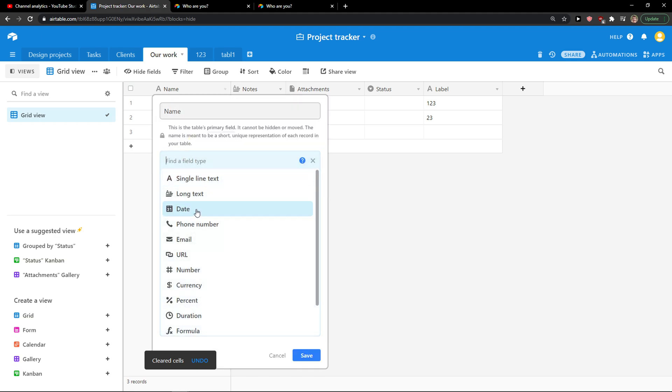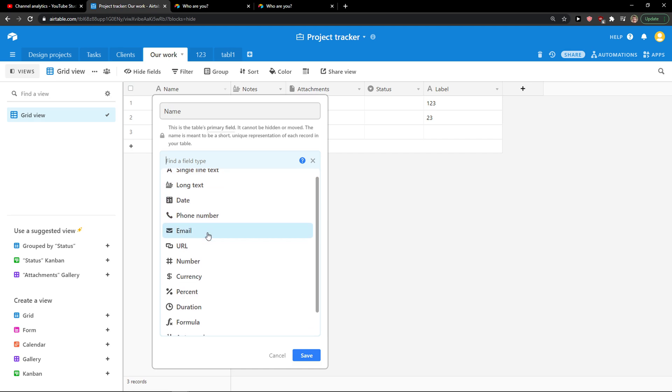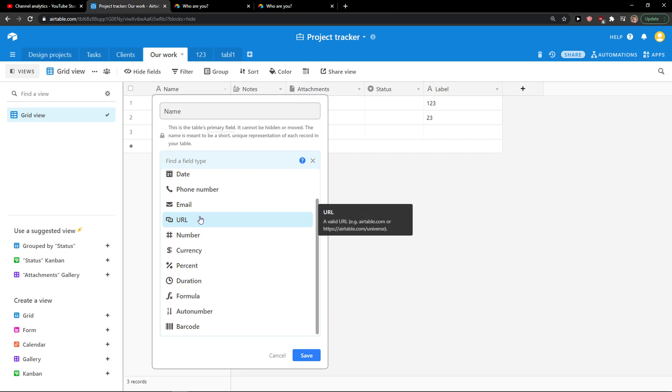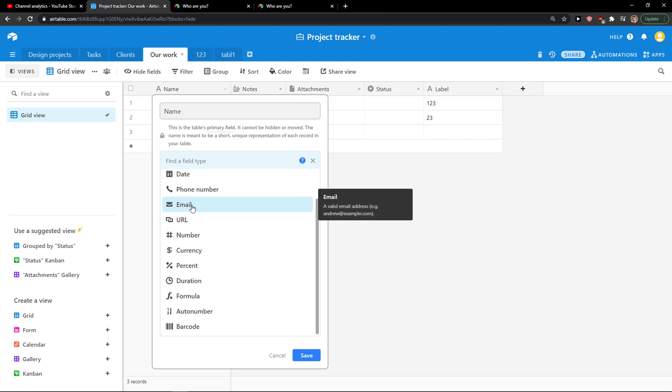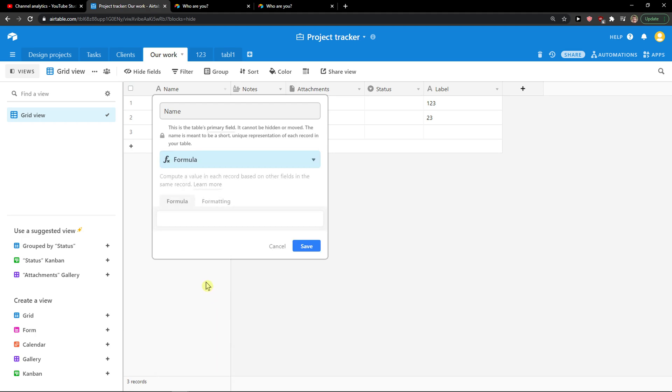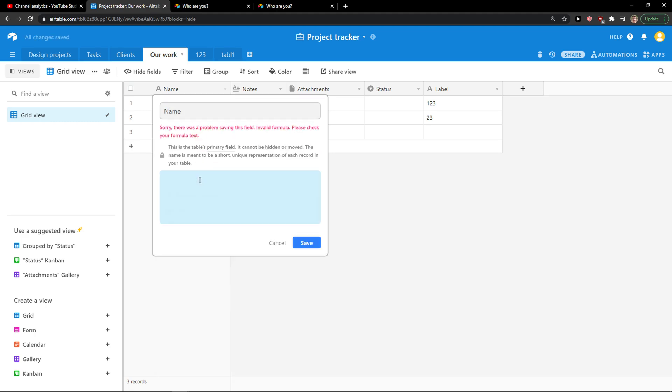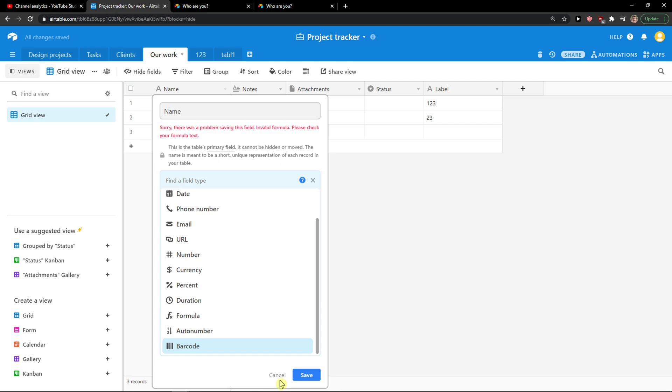When you do it, you can simply choose between options like phone number. It cannot be moved or hidden, the primary field. So you can actually change only the definition of this primary field as a percentage, currency, number, URL, email, or anything like formula. So yeah, that's pretty much it.